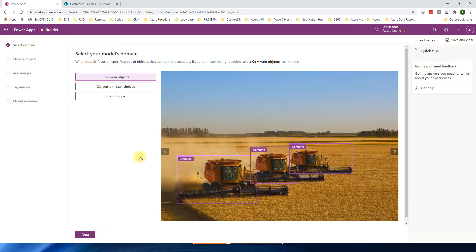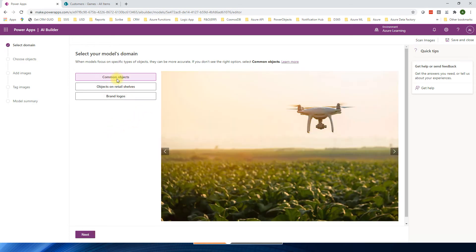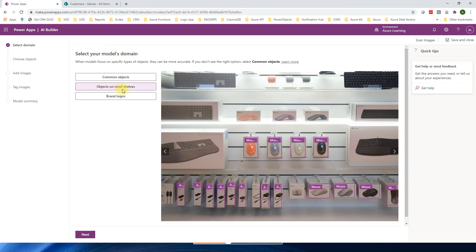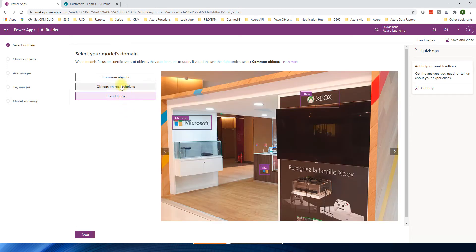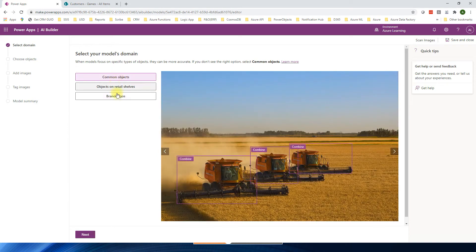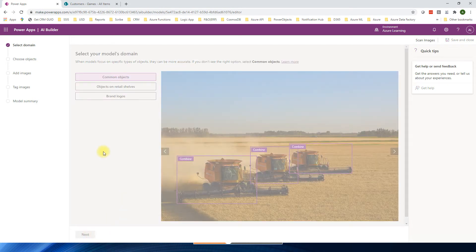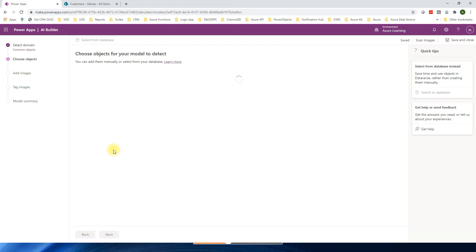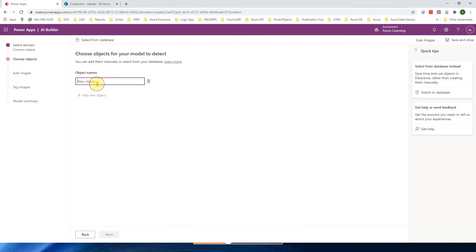So now we can select the domain. Basically, if you see it, common objects or object on a retail sales or brand logos. I call it common objects. So you can say next. We can add object manually or we can get it from the database. In our case, basically, it's only one object, so I can add it as one object. Basically, it's a soccer ball. Click next.